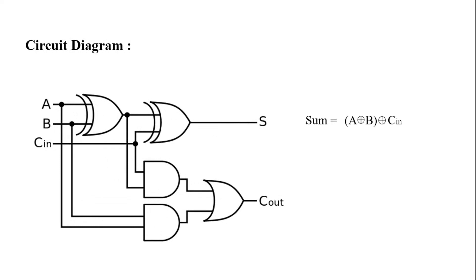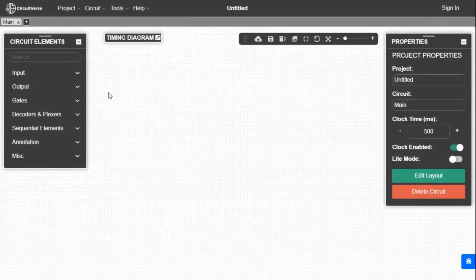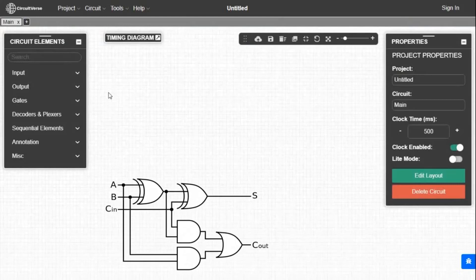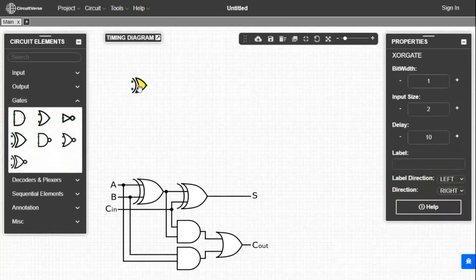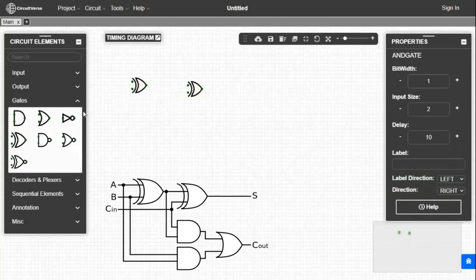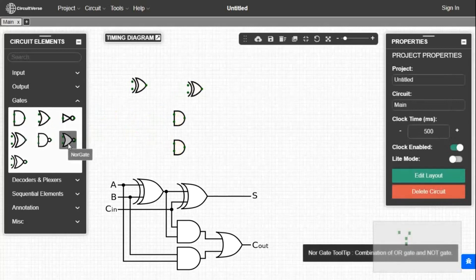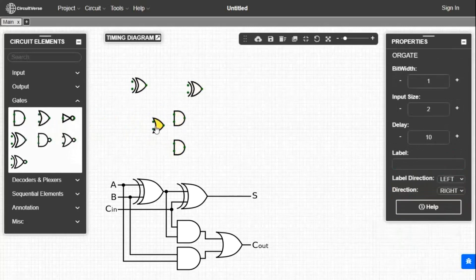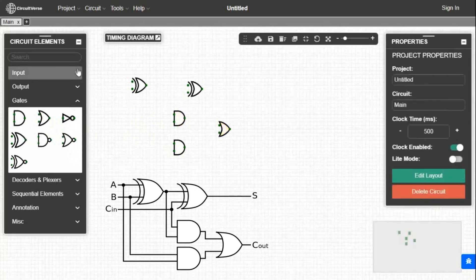The expression for SUM is A XOR B XOR CIN, and COUT equals A dot B plus (A XOR B) dot CIN. This is the circuit diagram of full adder. Now we will make this circuit in the simulator. We need 2 XOR gates, 2 AND gates, and 1 OR gate. So first we take 2 XOR gates and place them, then 2 AND gates, and finally 1 OR gate.